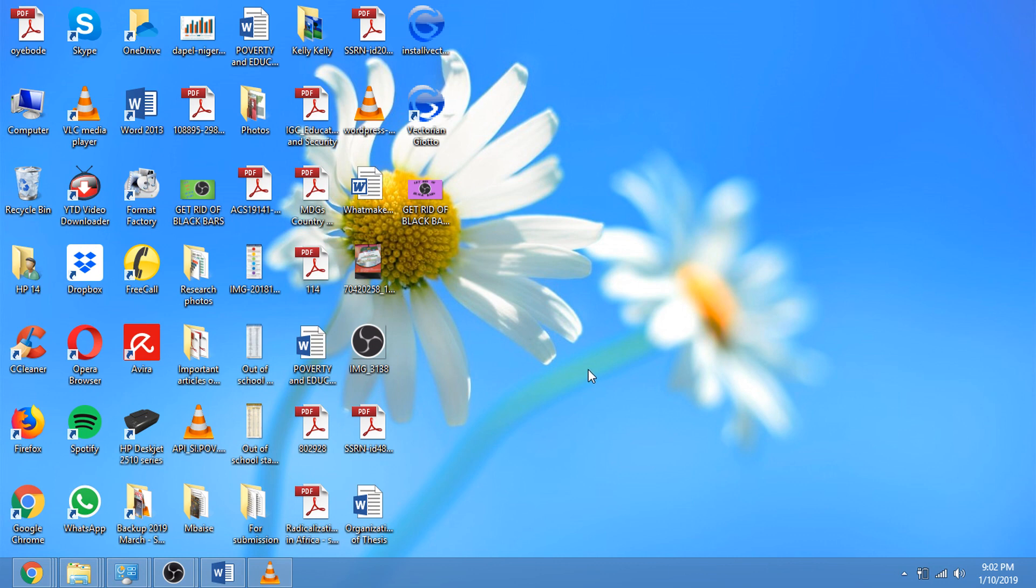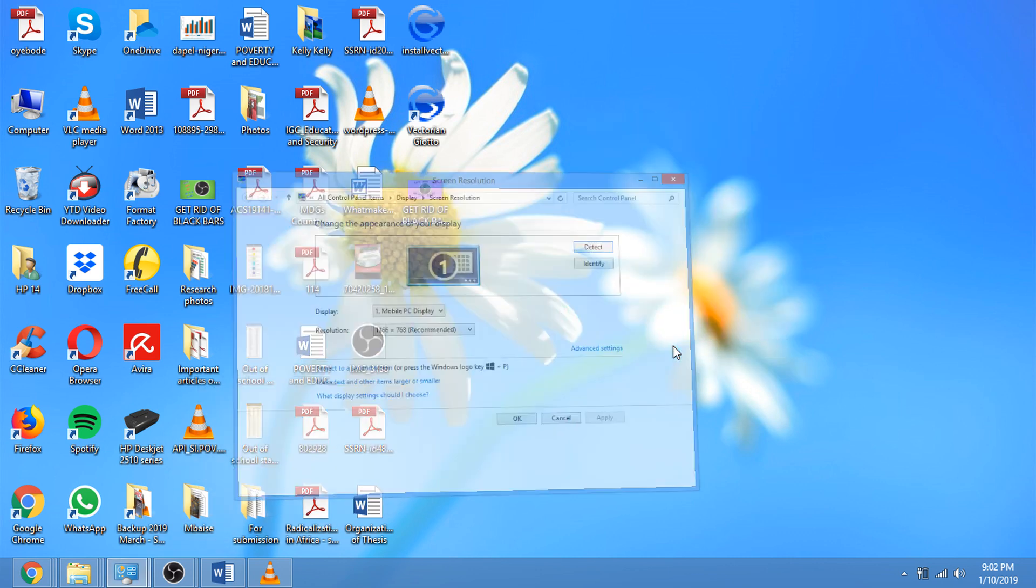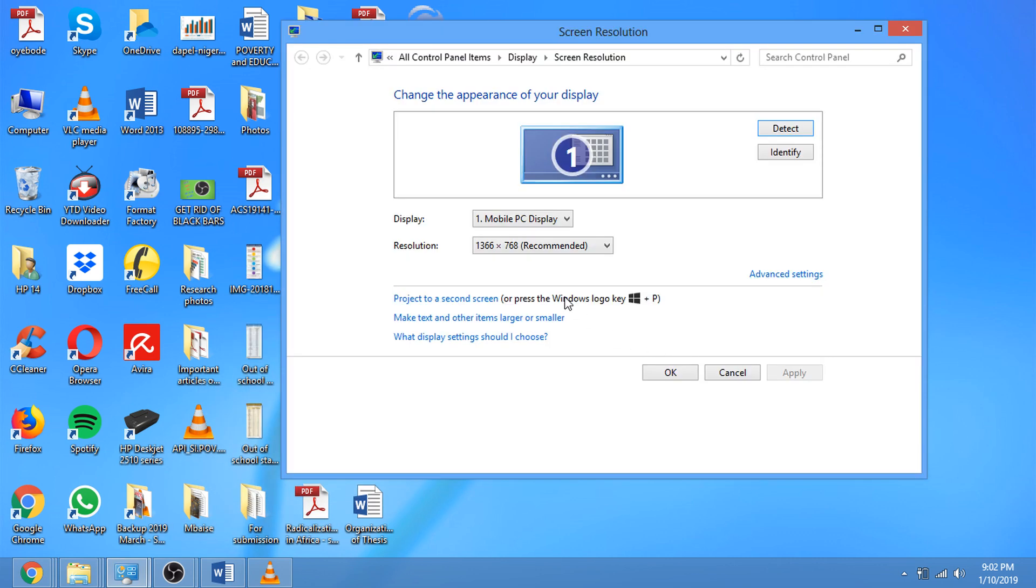First you have to right-click on your monitor, click on screen resolution. My screen resolution is 1366 by 768, yours might be different.